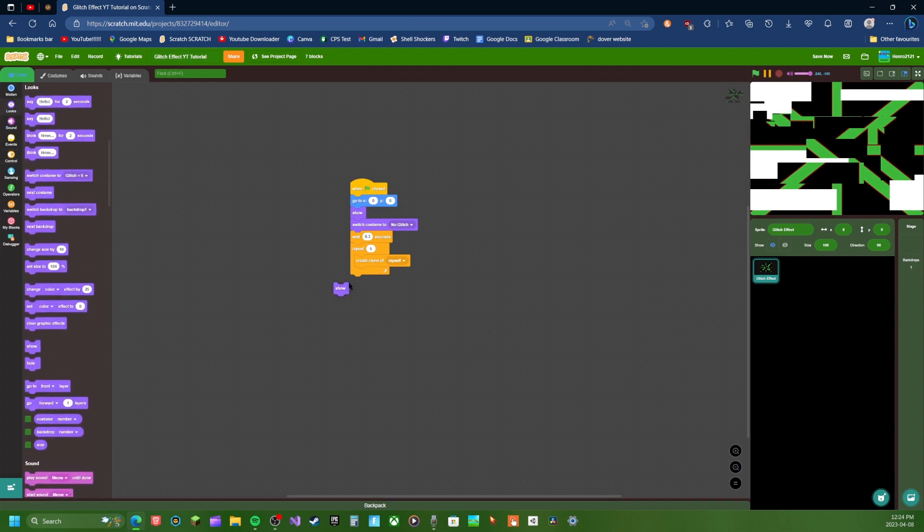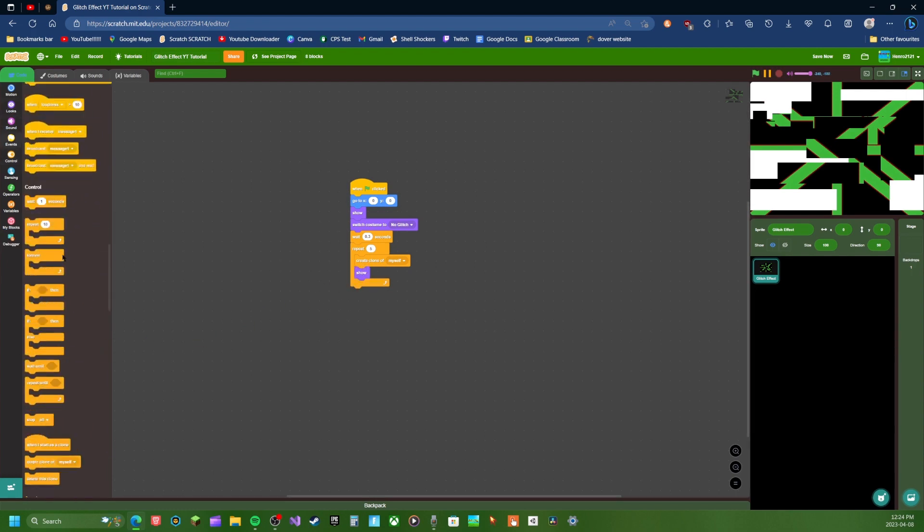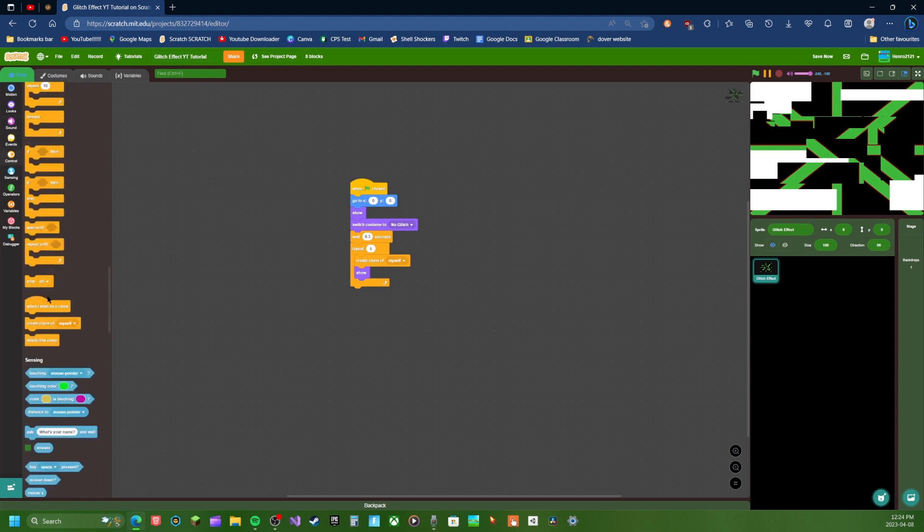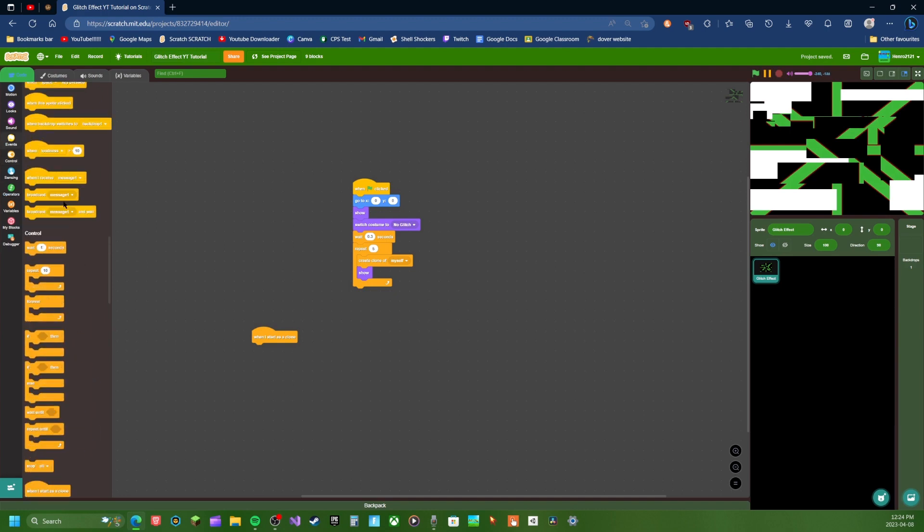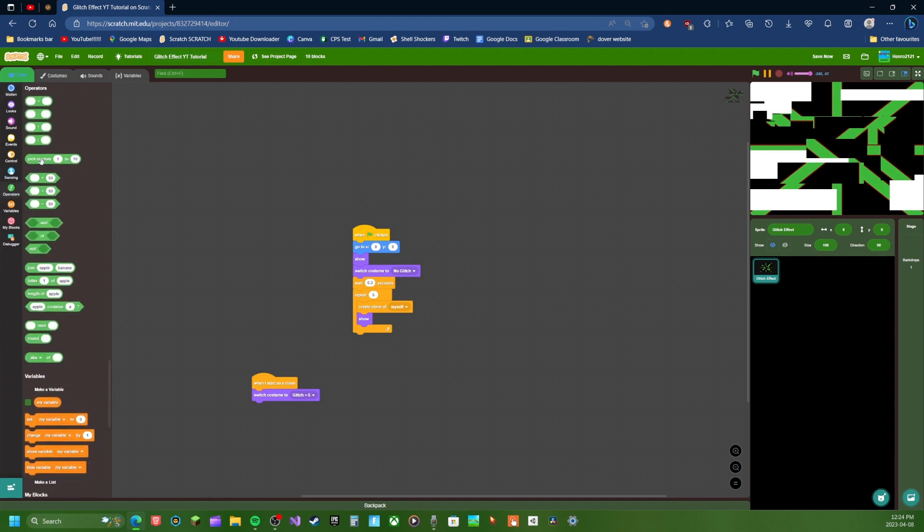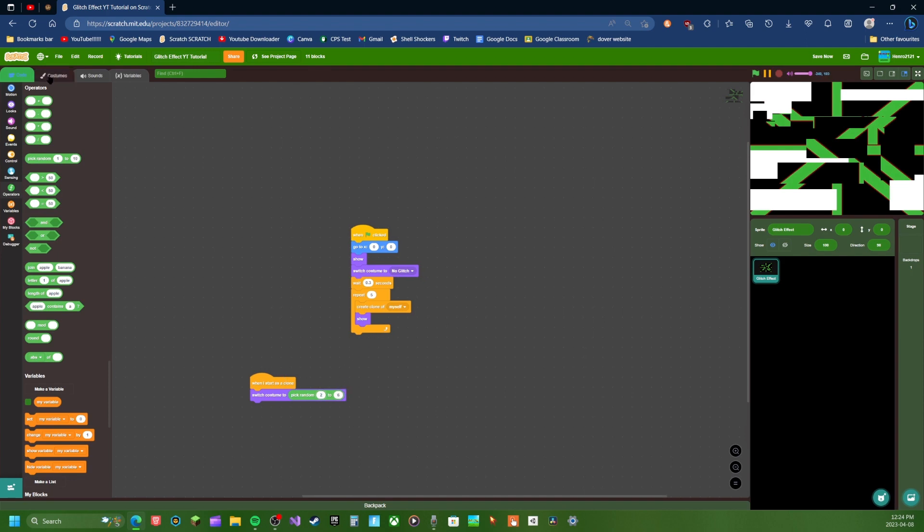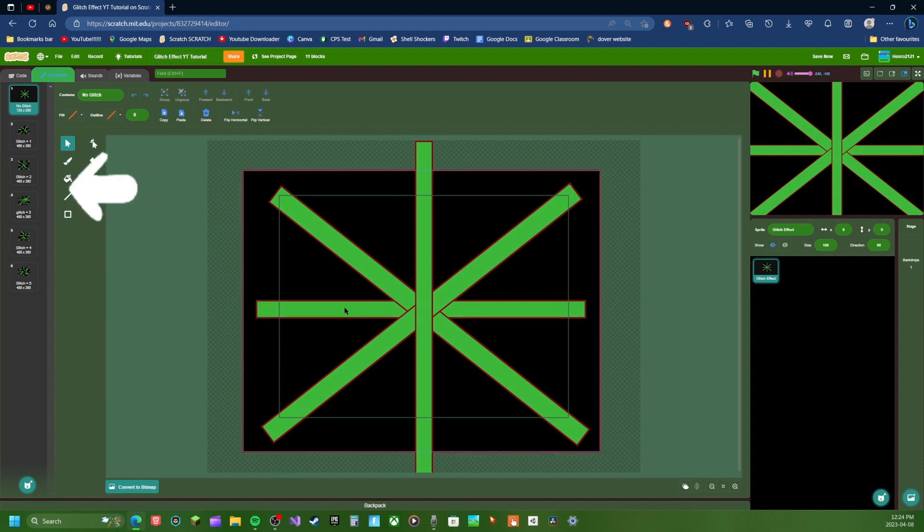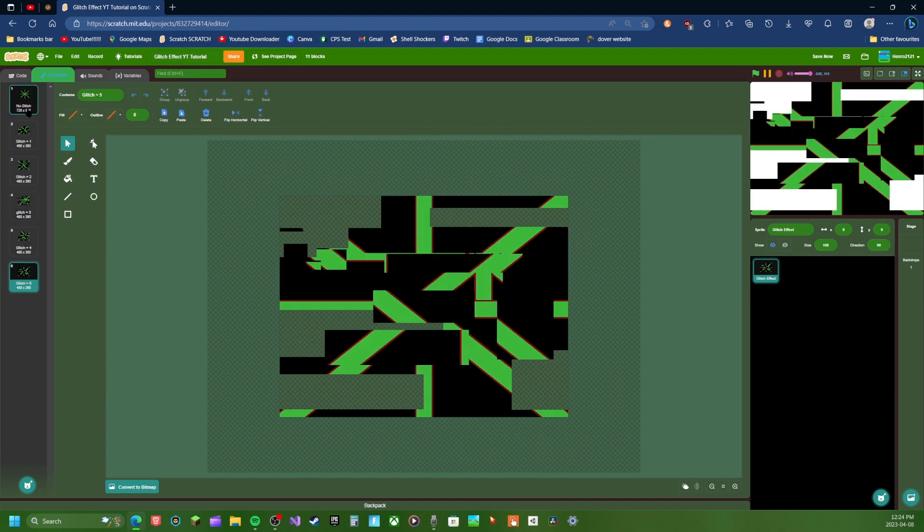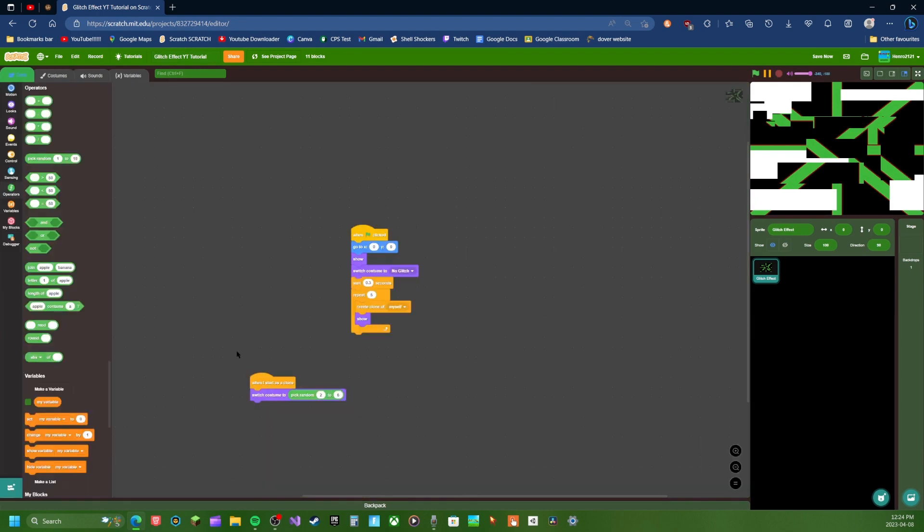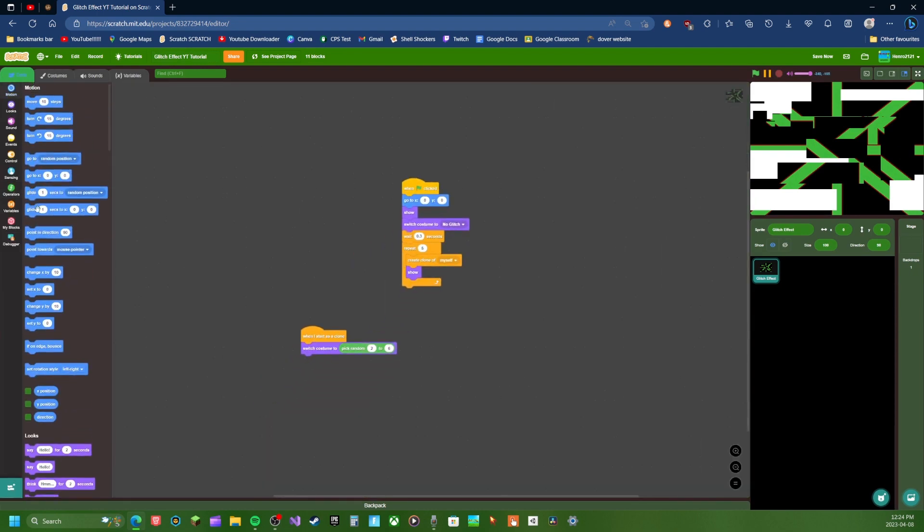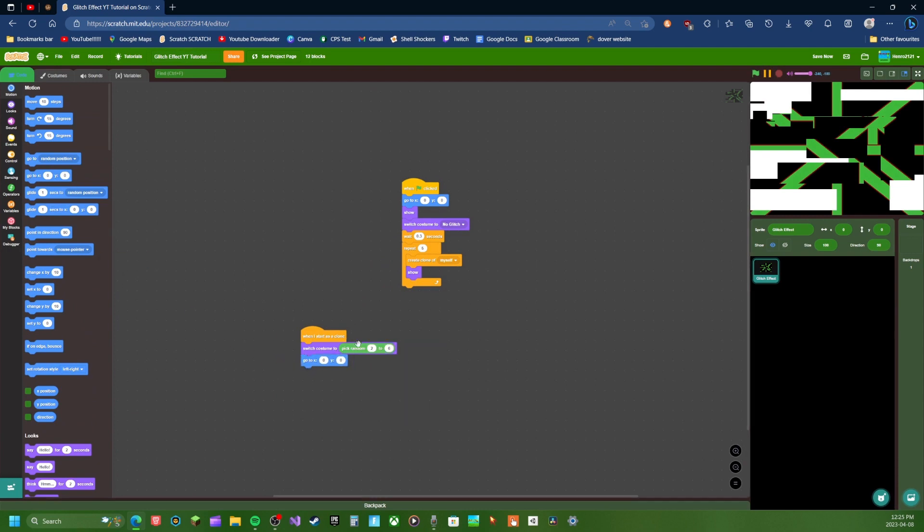And then where is it? When I start as a clone, you're going to switch costume to pick random and then now don't make sure this isn't like, I'm going to do two to six, because as you can see, we're not using this. This is the original one and there's six costumes. So it's going to pick something between costume two and costume six. It's going to pick random one of that.